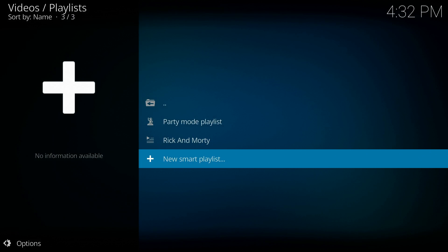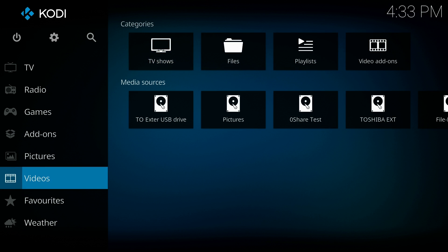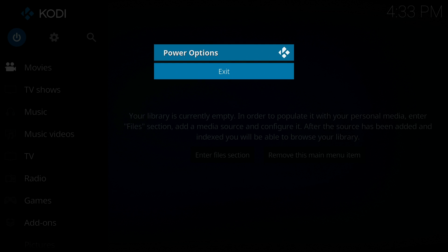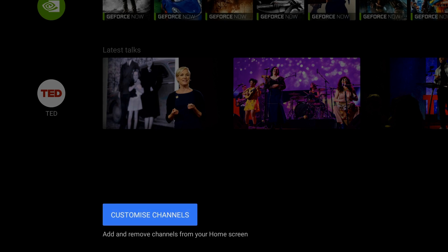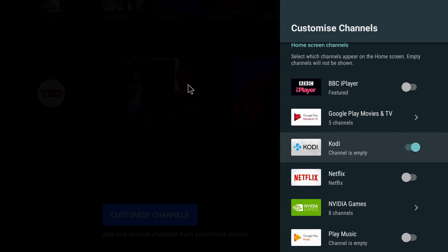We should be able to back out - it often takes a while to build up the playlist. Now we're going to come completely out of Kodi and close Kodi down. Back on the home screen, we come all the way down to Customize Channels and look - the Kodi channel is there but it says it's empty. We'll wait a minute and see if it populates - it's still building up the playlist.